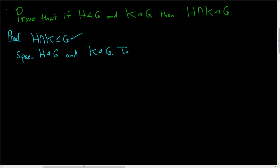So take any x in the intersection and little g in capital G.